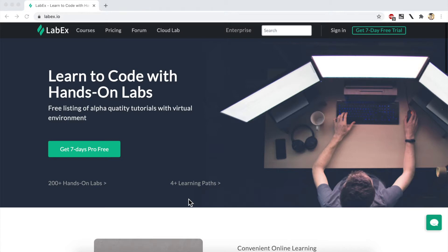Because the LabX.io environment will create a temporary Alibaba Cloud account for you, it's best if you run the environment inside of a private browser session. In my case, I'll be using Chrome's Incognito.